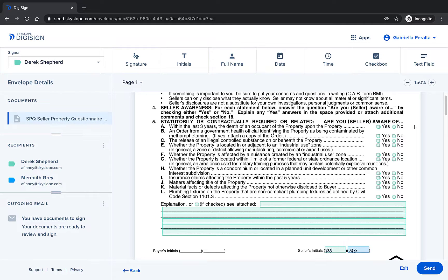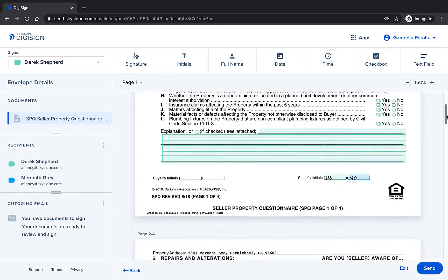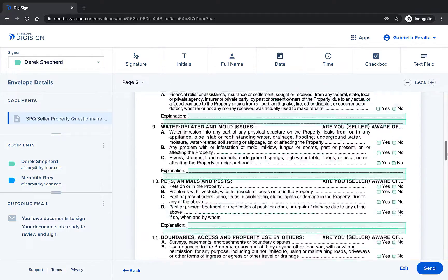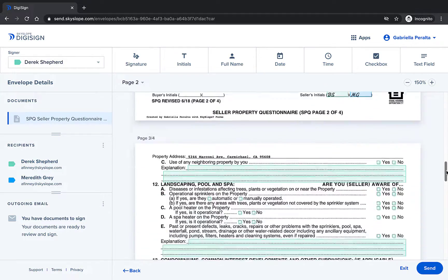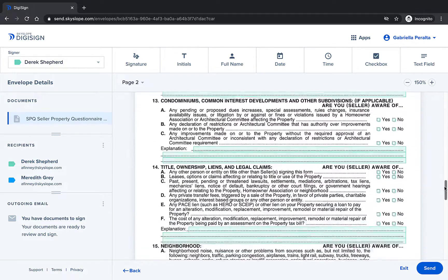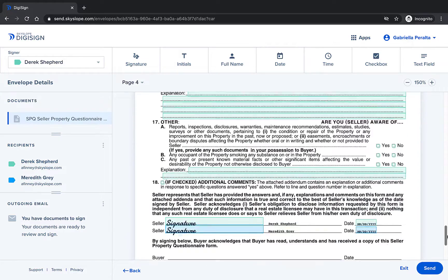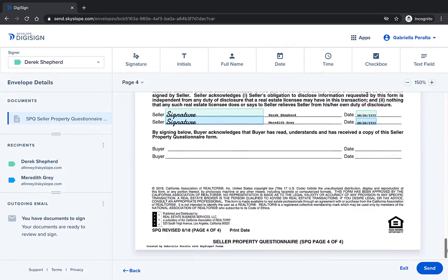For the most seamless signing workflow all of the checkboxes and text fields will automatically be assigned to the first signer on the envelope. Signature, initial, and date boxes will be added for all signers.